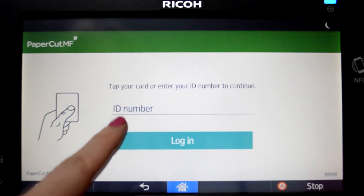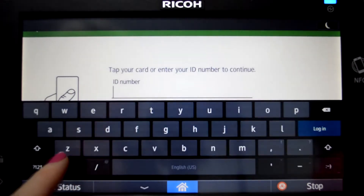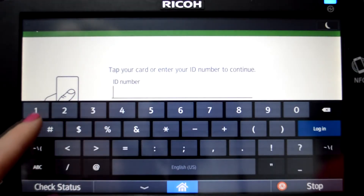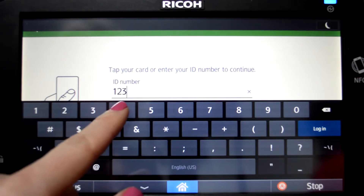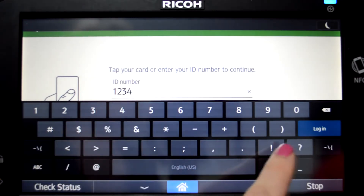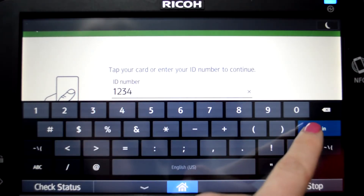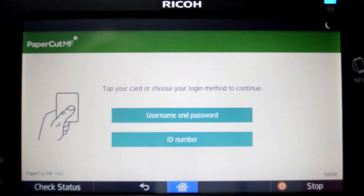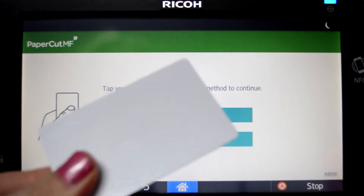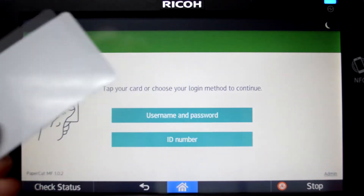For ID authentication, enter your ID number and press Login. Alternatively, swipe your card and you'll be logged in.